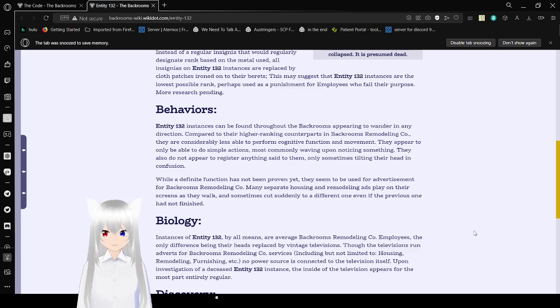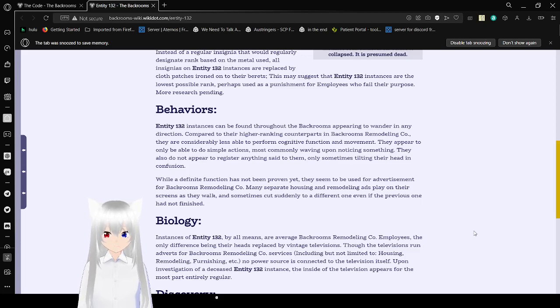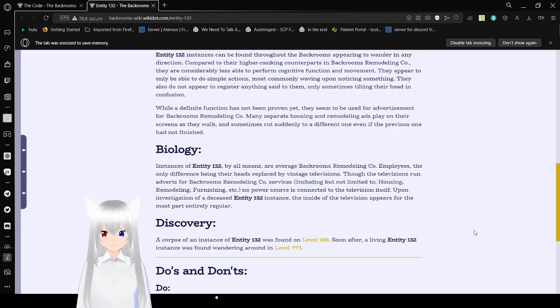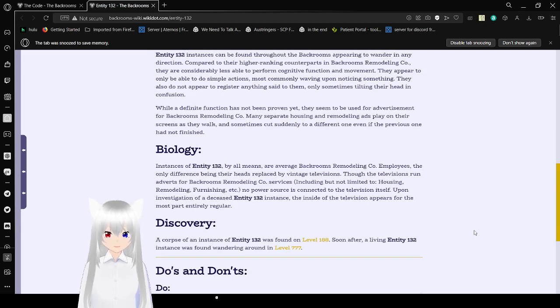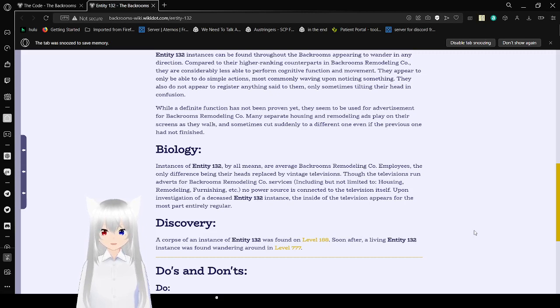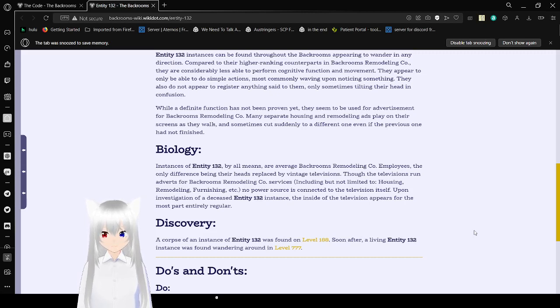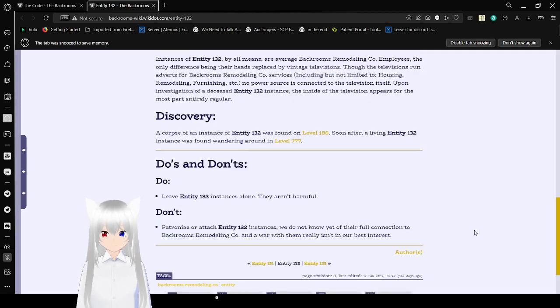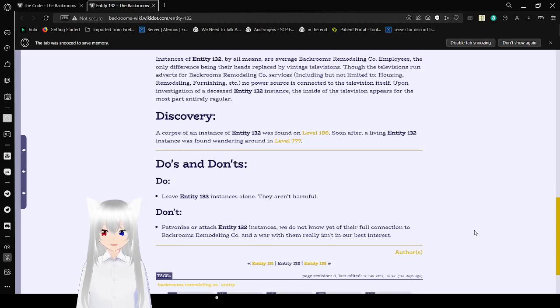While adaptive function has not been proven yet, they seem to be used for advertisement for Backrooms Remodeling Company. Many separate housing and remodeling ads play on their screens as they walk, and sometimes cut suddenly to a different one, even if the previous one had not finished. Instances of Entity 132, by all means, are average Backrooms Remodeling Company employees. The only difference being their heads replaced by vintage televisions. The televisions run ads for Backrooms Remodeling Company services, including but not limited to housing, remodeling, furnishings. No power source is connected to the television itself. Upon investigation of a deceased Entity 132 instance, the inside of the television appears, for the most part, regular.